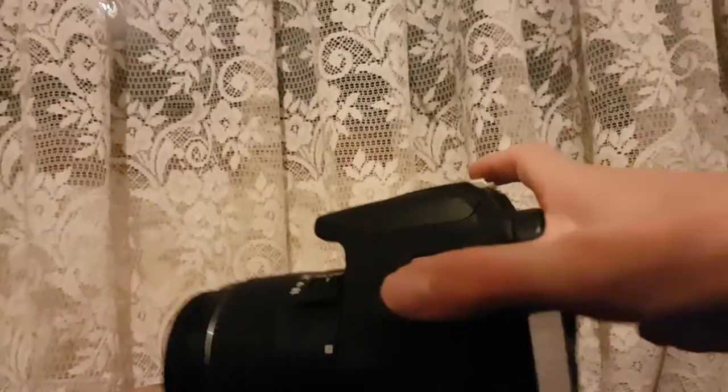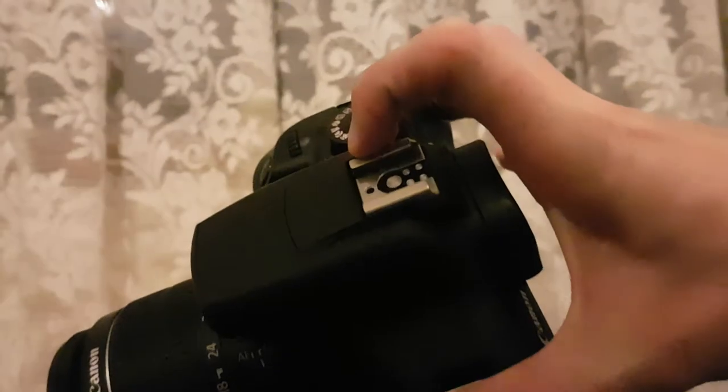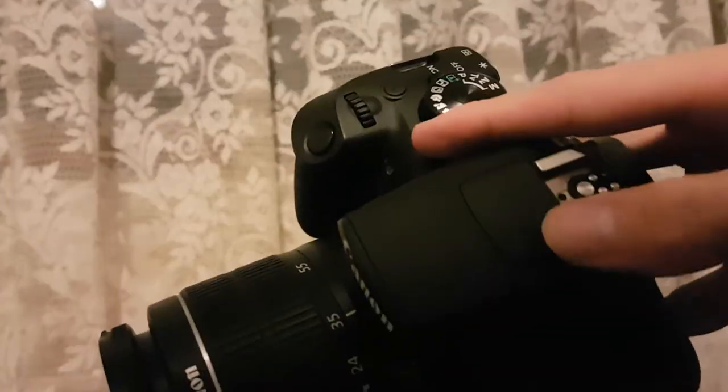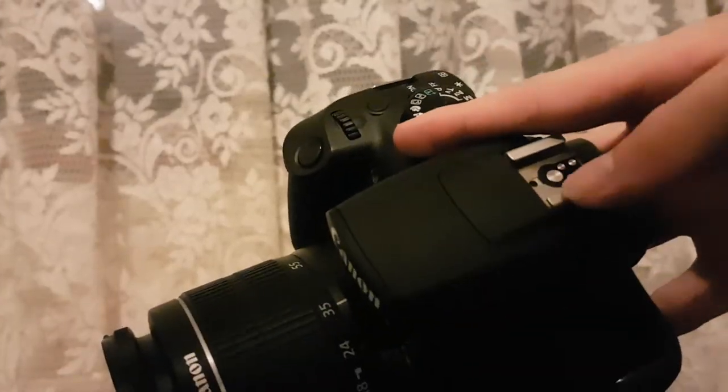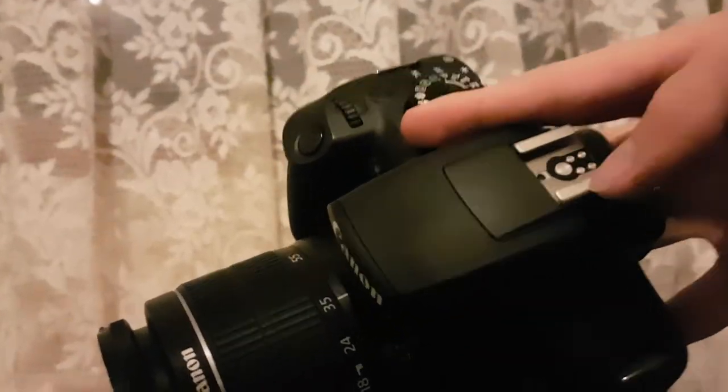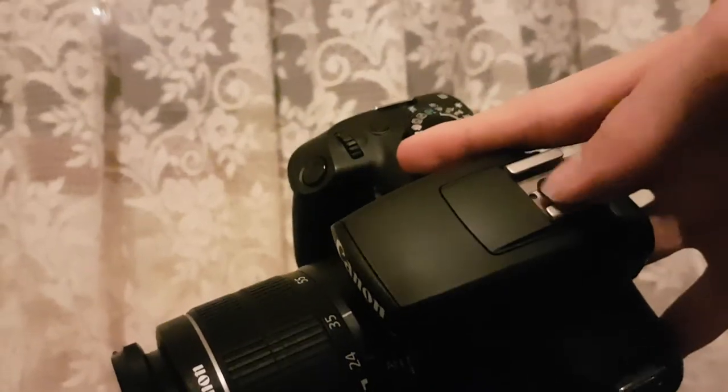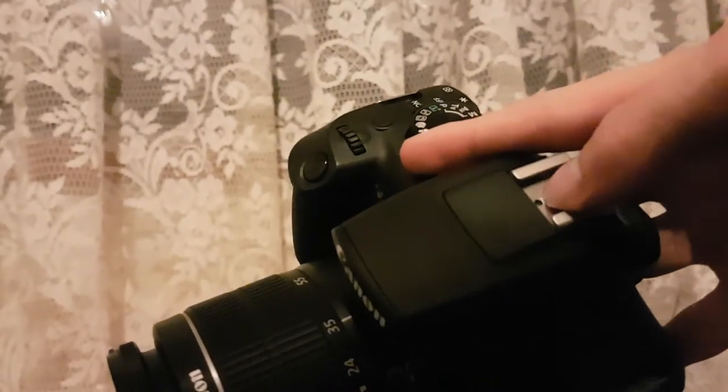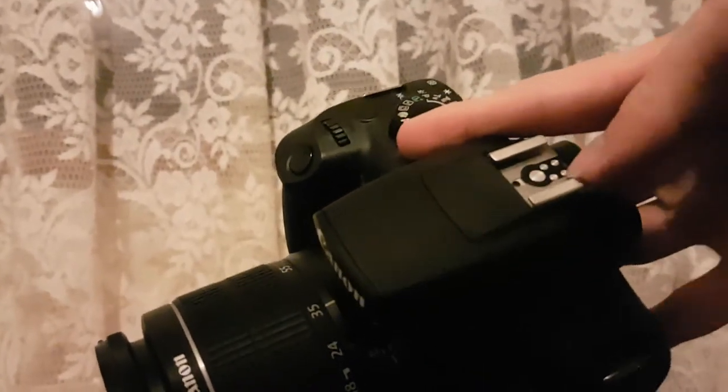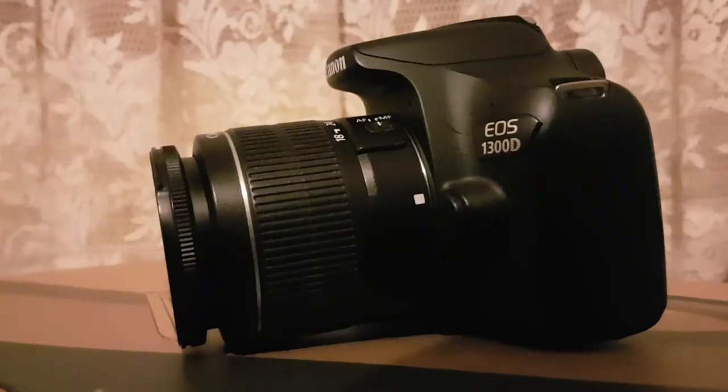This is also for, I believe it's called a hot shoe mount or whatever you call it. This is perfect for like a Rode VideoMic like me, where it goes on like that or something else like that.